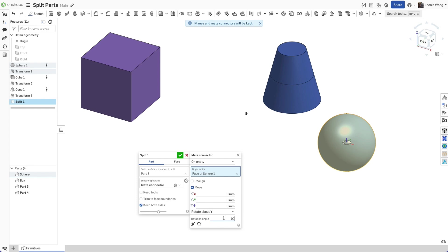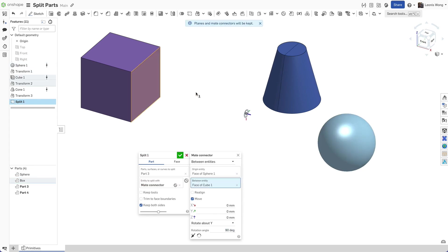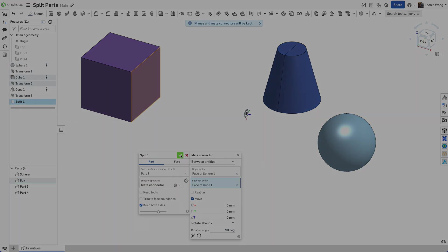Splitting with make connectors declutters the feature list. You can adjust the split areas without leaving the split feature dialog.